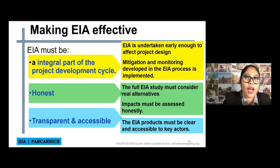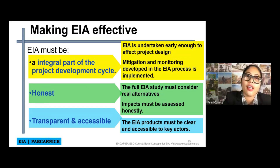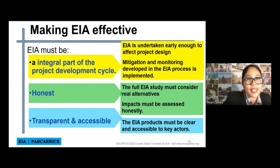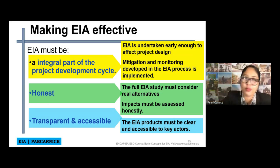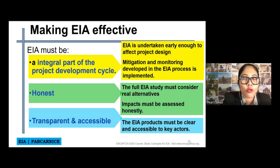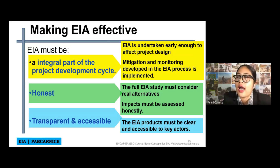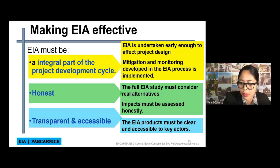Next, the EIA must be honest. The full EIA study must consider real alternatives and impacts must be assessed honestly. It's not about putting less impacts in your study just for it to be accepted or issued an ECC. You should be as honest as possible.